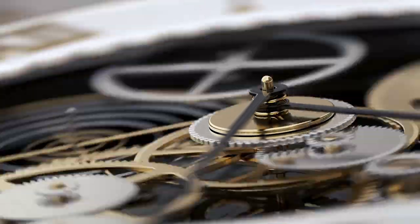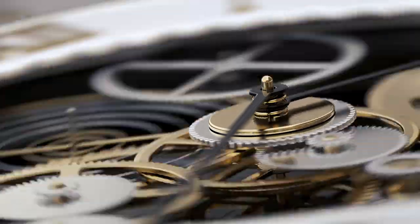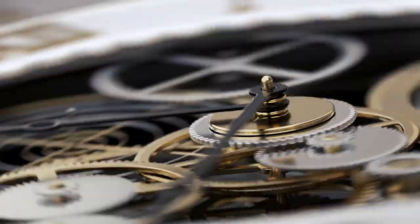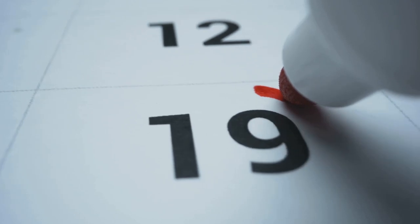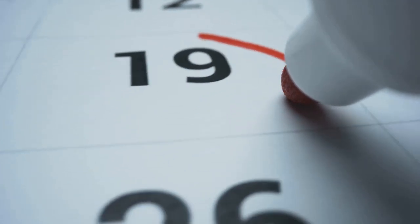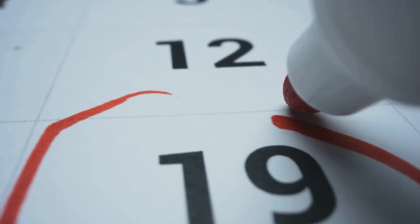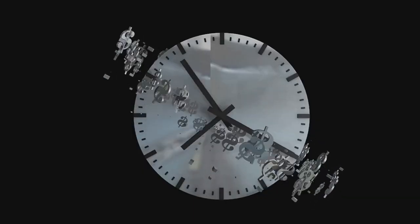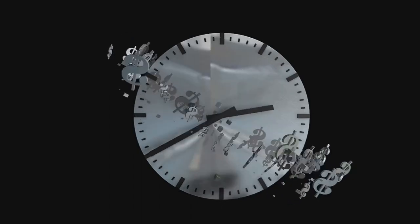And remember, the key is to be consistent. Spend a few minutes each day on these platforms, and you'll be amazed at how quickly it adds up. $10 every 30 seconds might sound like a stretch, but when you break it down, it's simply about making the most of what's already out there.